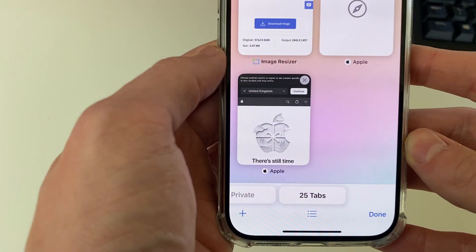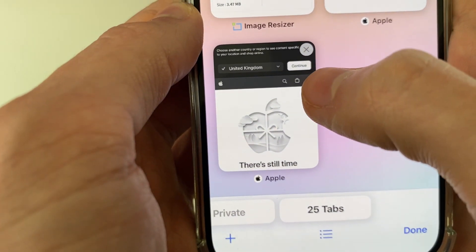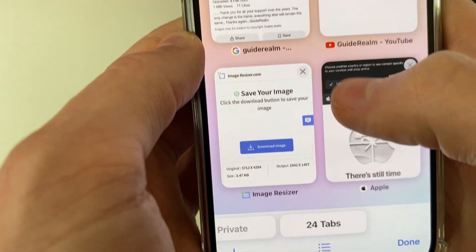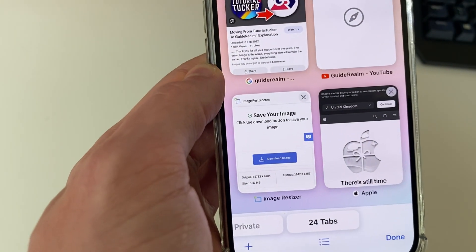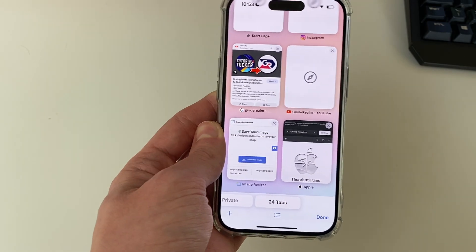Just to show you, you can close tabs individually by pressing on the cross in the top right, but of course that may take a long time if you've got a lot of them.